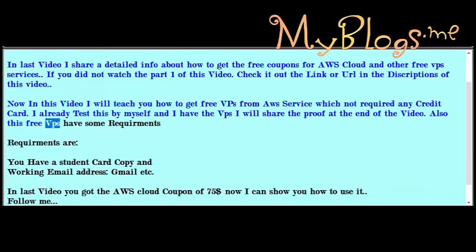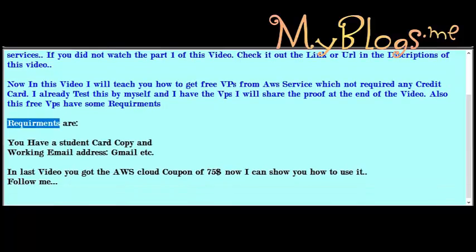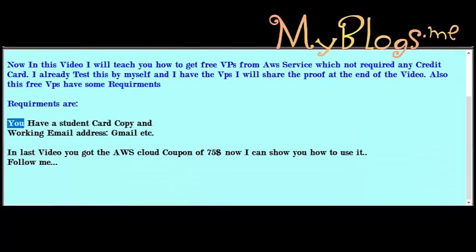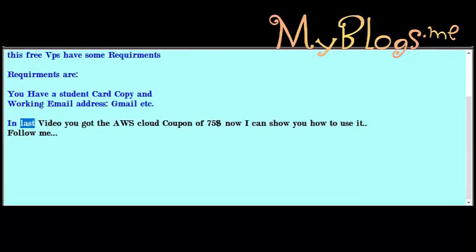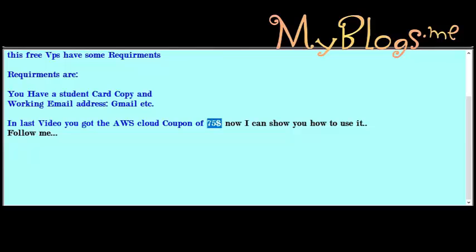This free VPS has some requirements. You need a student card copy and a working email address such as Gmail. In the last video you got the AWS cloud coupon of $75. Now I will show you how to use it.